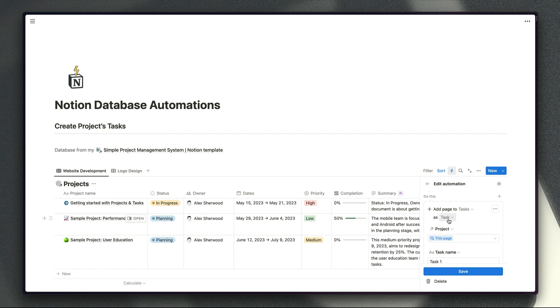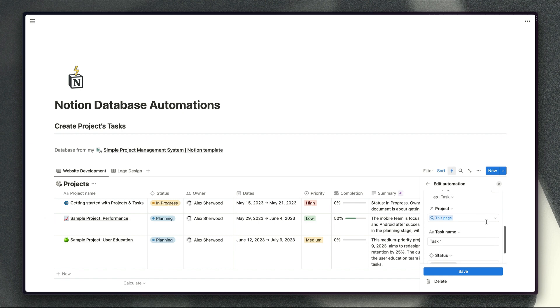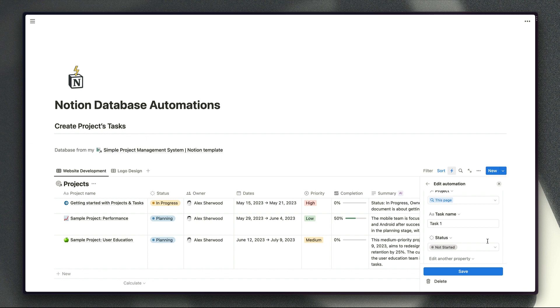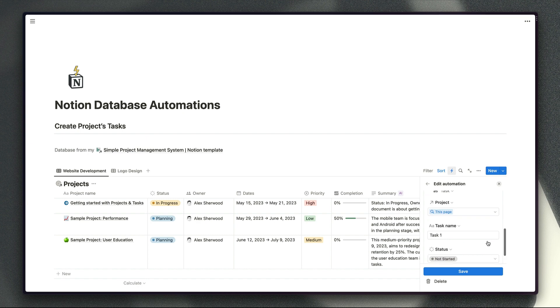One option would be to create a new template for each type of task that you want to create from these automations. Obviously the downside of that is you will end up with a lot of templates for your task database particularly if you're creating different tasks for different types of projects and especially if you're sharing that master task database across several different teams. So what you could do instead is create a page template which includes the page content that you want to populate for every new task that you create and then use this set of options here to define the specific values that should be set for each different type of task that you create through this automation.